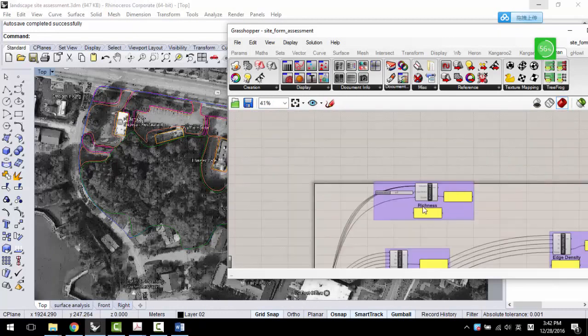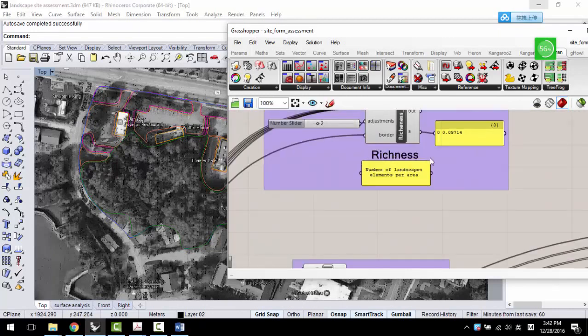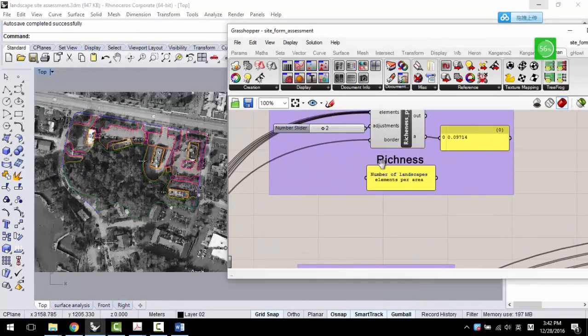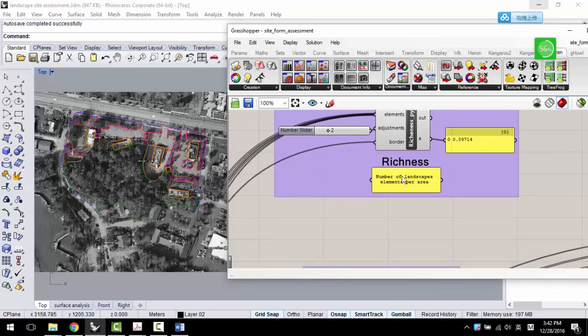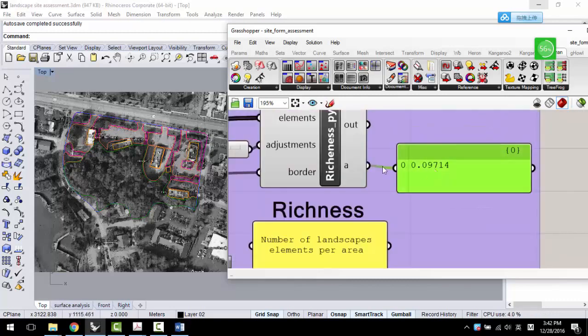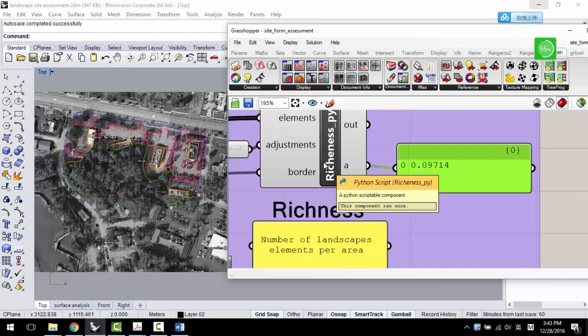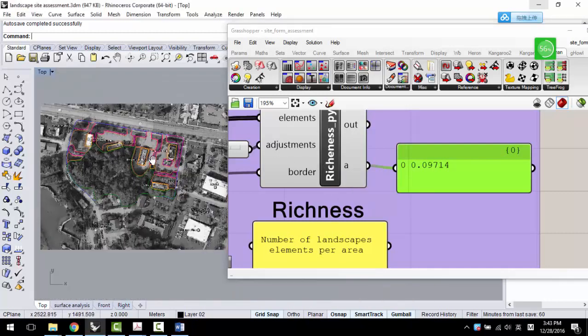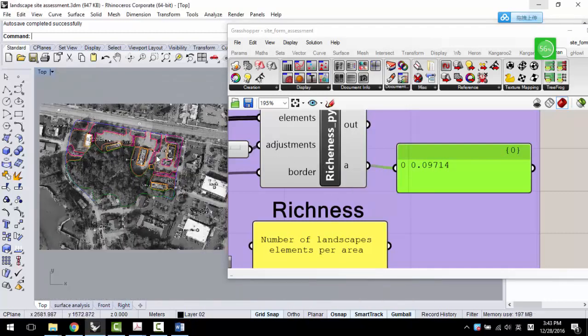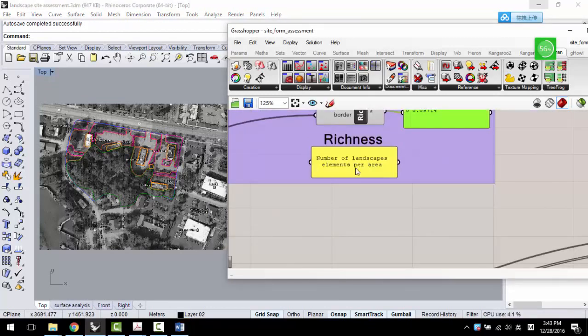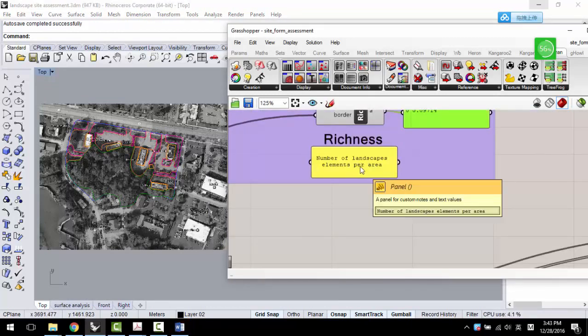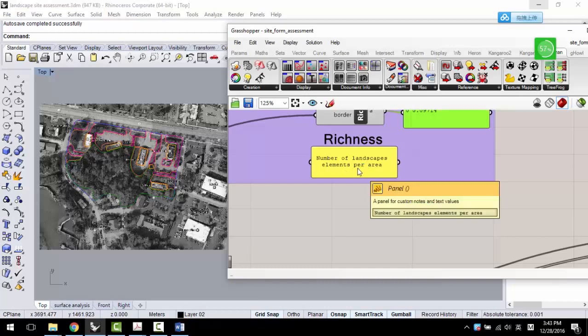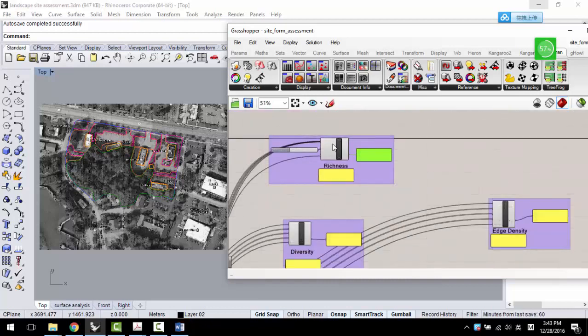First, for example, I calculate the richness of this site, which is the number of different landscape elements or patches per area. I got a value is 0.09. I think it's per 100 square feet, square meters, things like that. You can change the area definition, it can be acres, 100 square feet, square meters. It's really flexible down here.